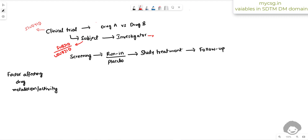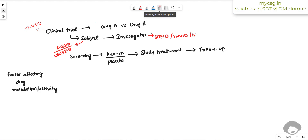We have three variables to store information related to the investigator. Each investigator has an office or clinic, called a site in clinical trial terminology, so we have SITEID to store that information. Within a clinical site, there can be multiple investigators, so we have INVID as the identifier for the investigator and INVNAM for the investigator name. These three variables — SITEID, investigator ID, and investigator name — are all investigator-related.